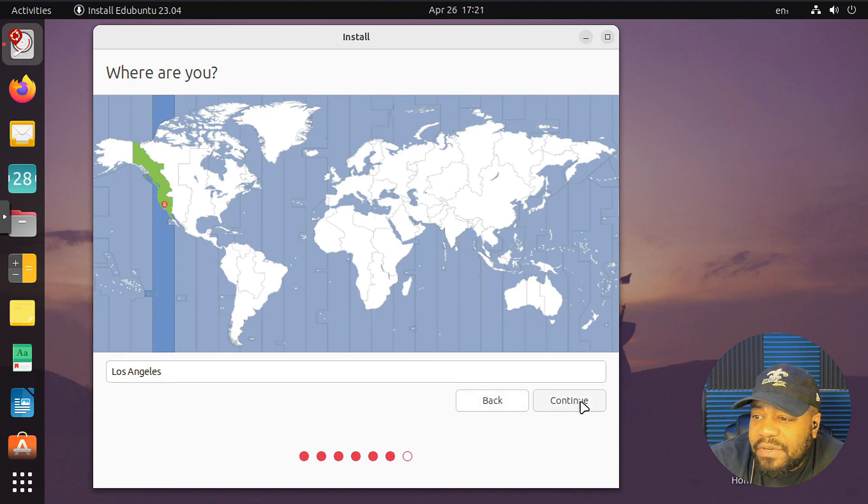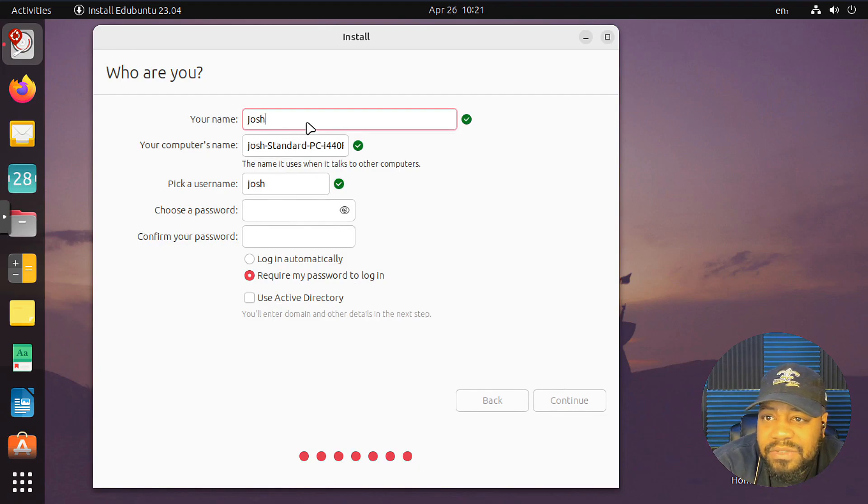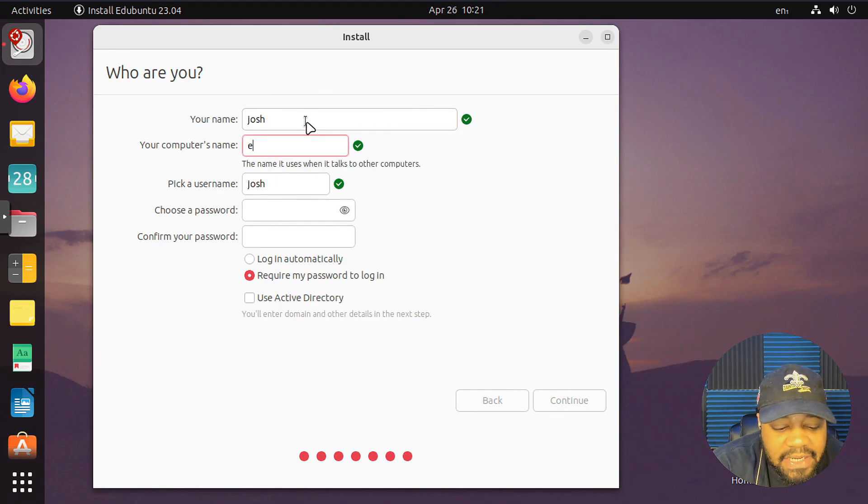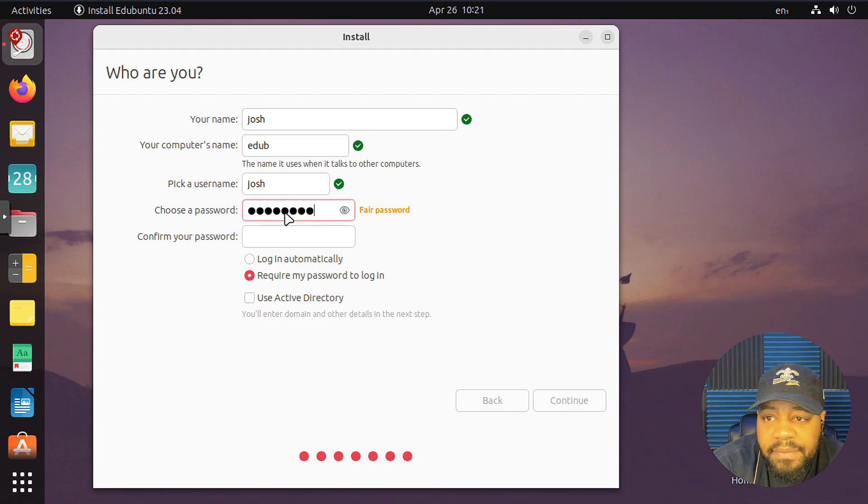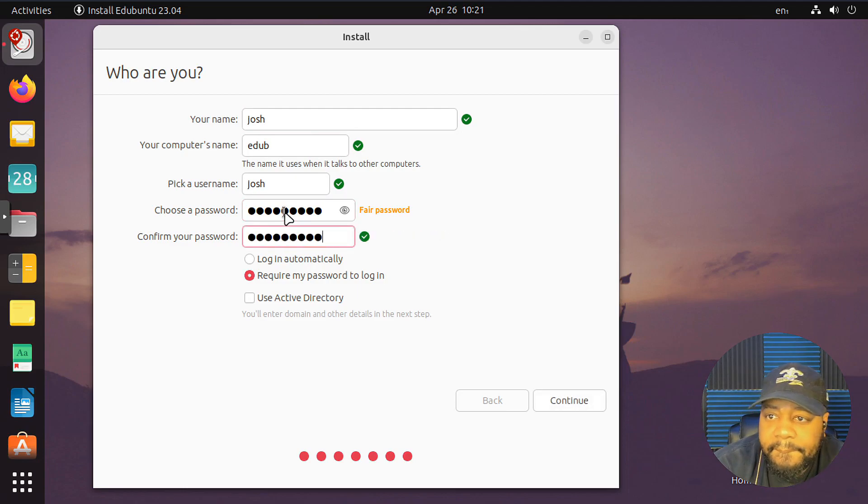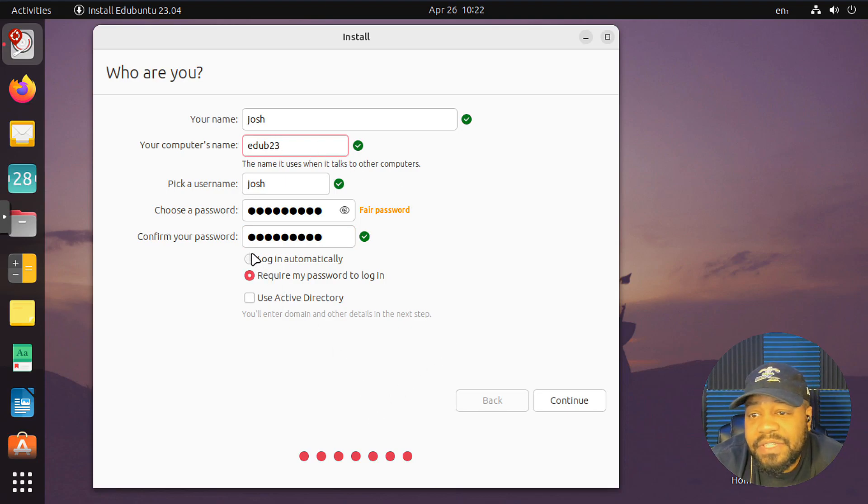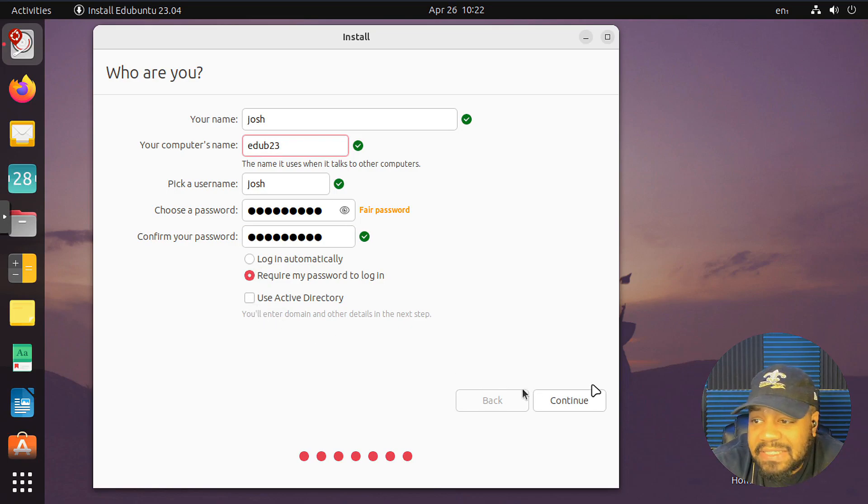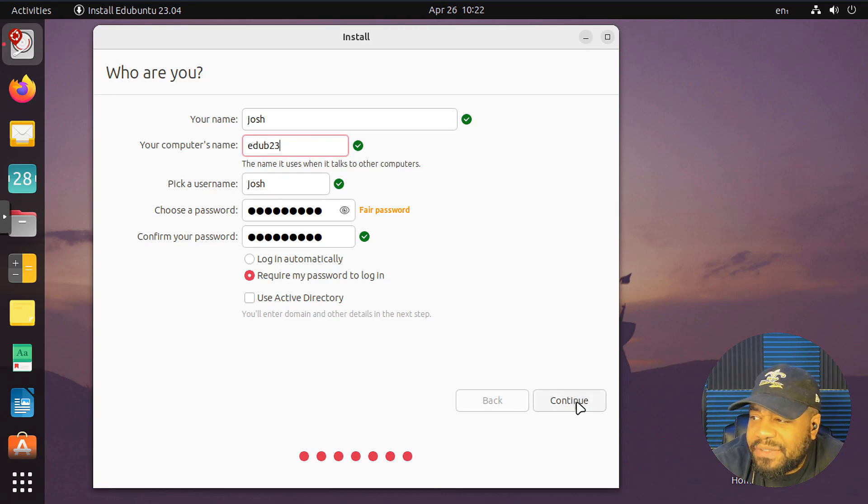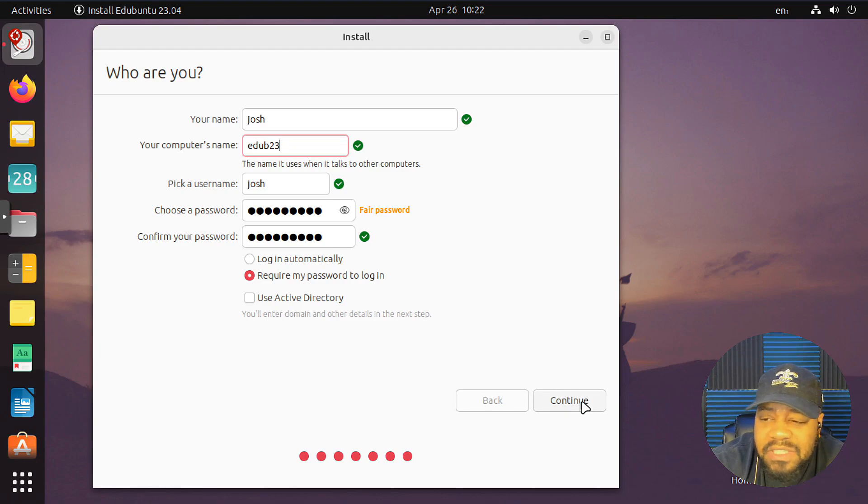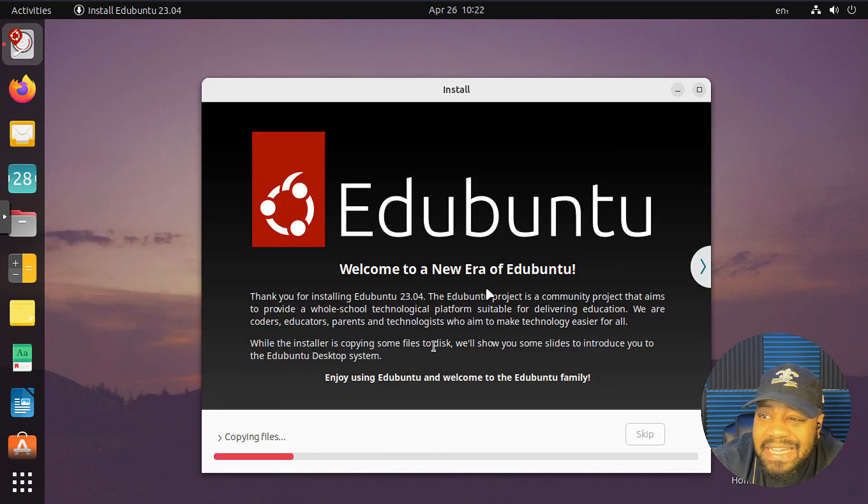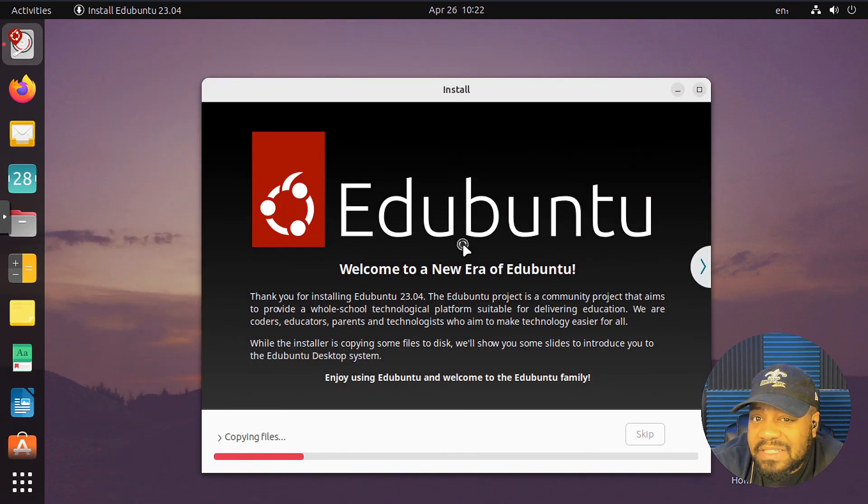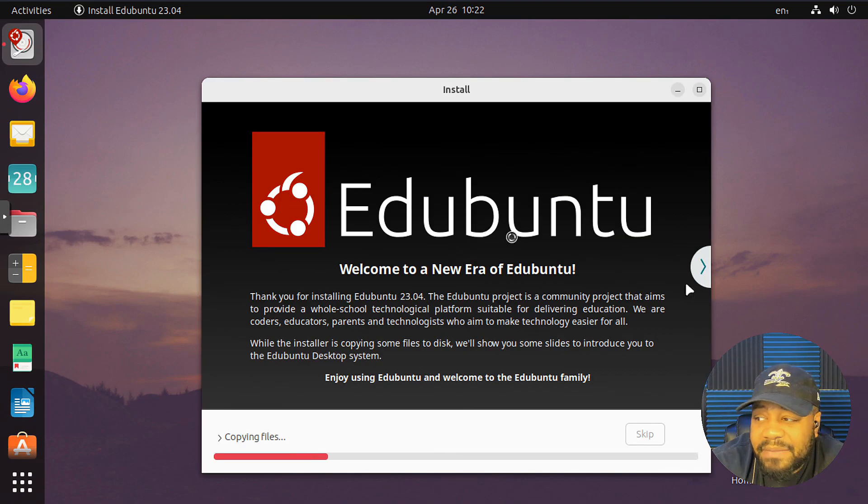It should allow us to create our accounts after this. And there we go. Location, it picked up my location and then our account. So I'm just going to do Josh and then Ed UB 23, that's a good name for it. Let's type in our passwords. You can add it to Active Directory. That is an option now. But require my password on login, yes, you definitely want to check that. So let's hit continue. It'll go through and install all the software on there for us, and then we'll check out the desktop environment when I get back.